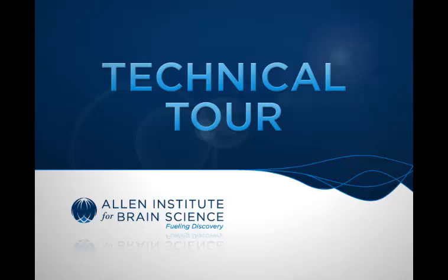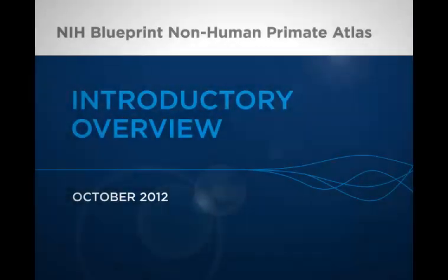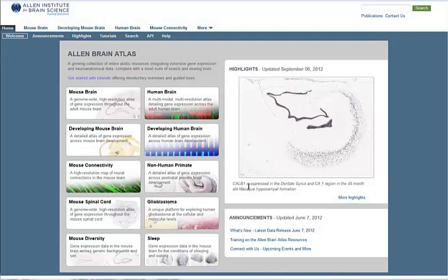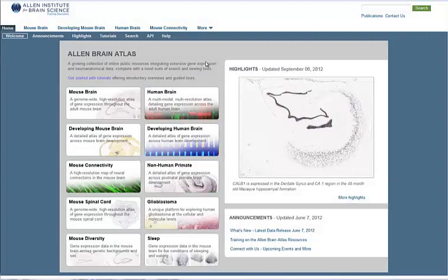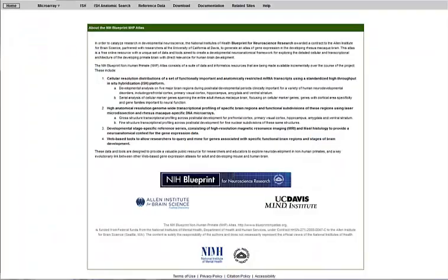Welcome to the Allen Institute for Brain Science Technical Tour. This tutorial demonstrates basic features of the NIH Blueprint Non-Human Primate Atlas. To get to this atlas, either click on the button from our portal page or choose the atlas from the drop-down menu on any of our webpages.